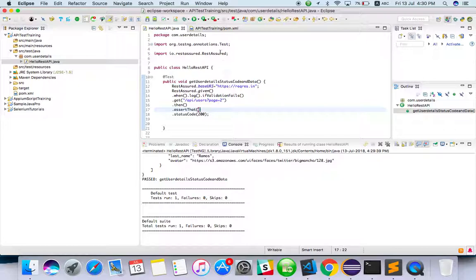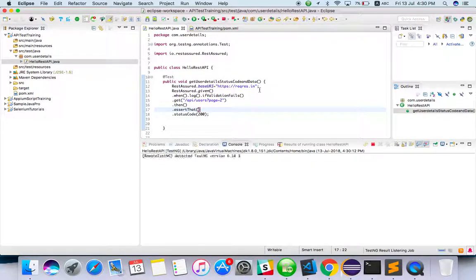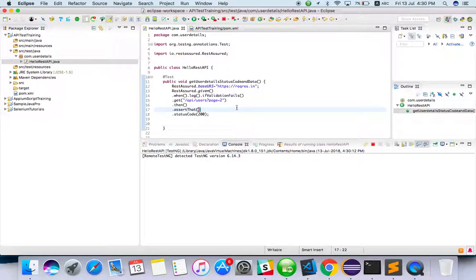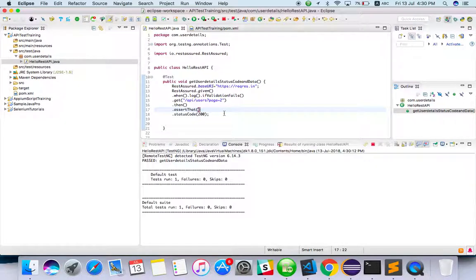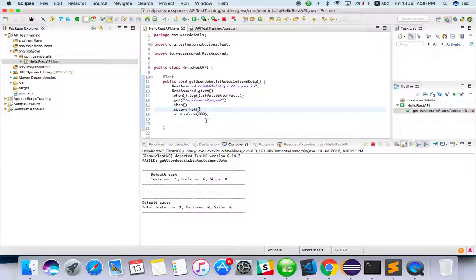Now status code 200 is there, I'm validating. We won't get any log, we'll get only pass or fail. Running... yeah, only pass or fail. So if we change the status code